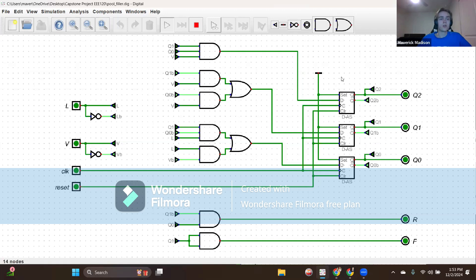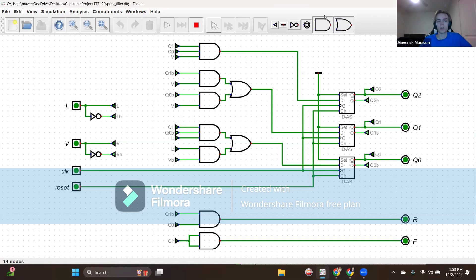I chose this design over my other design since it seemed more intuitive. The design flow in the schematic had more manageability and allowed us to exit the fast filling state more easily and efficiently. Even though the other design had fewer arrows in the diagram, it was very isolated in a way that made it a bit complicated.